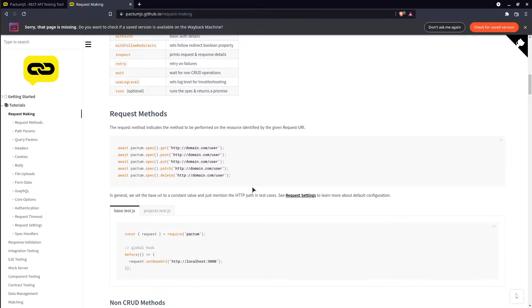The request methods that we can use are get, post, put, patch and delete.